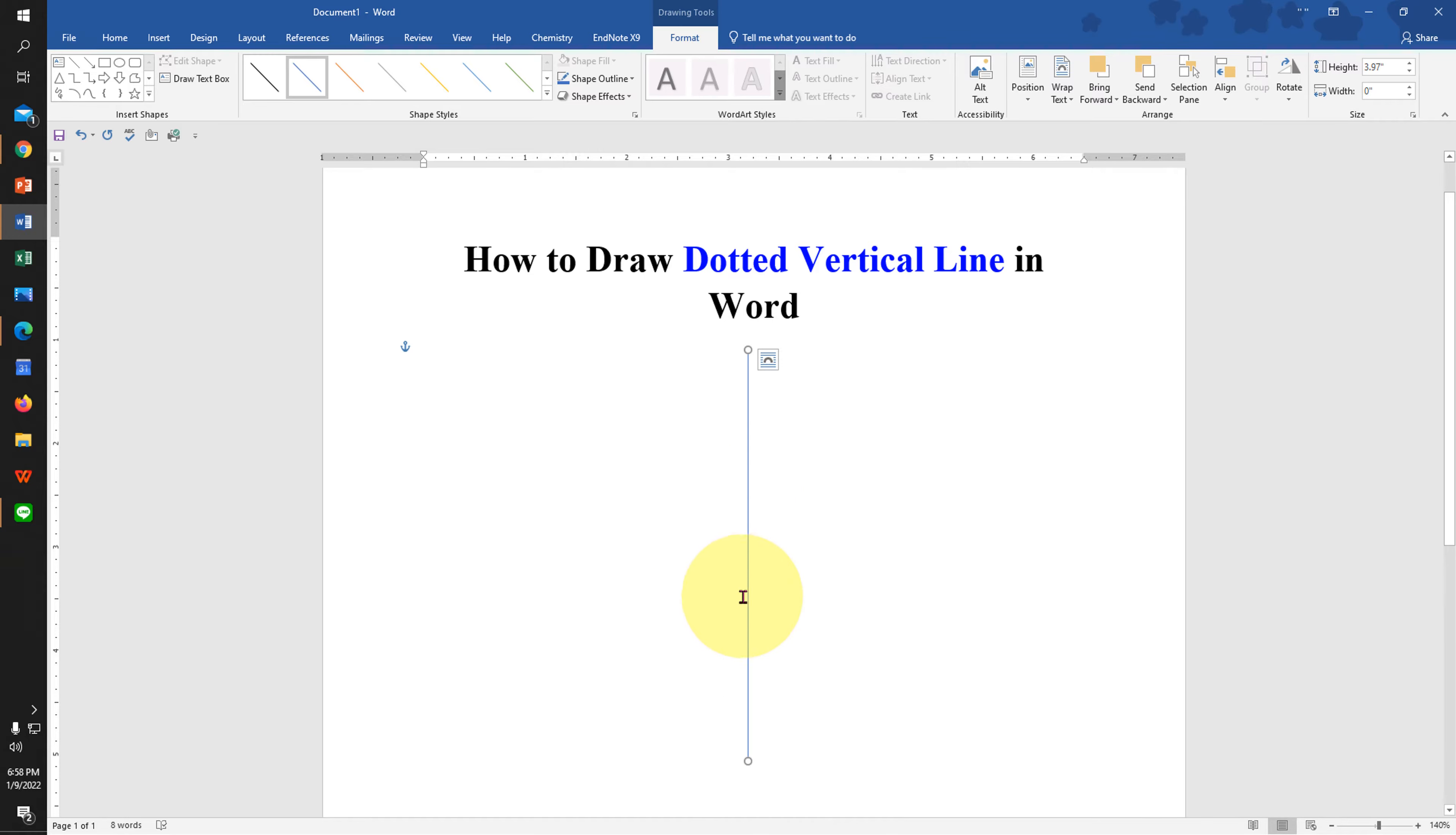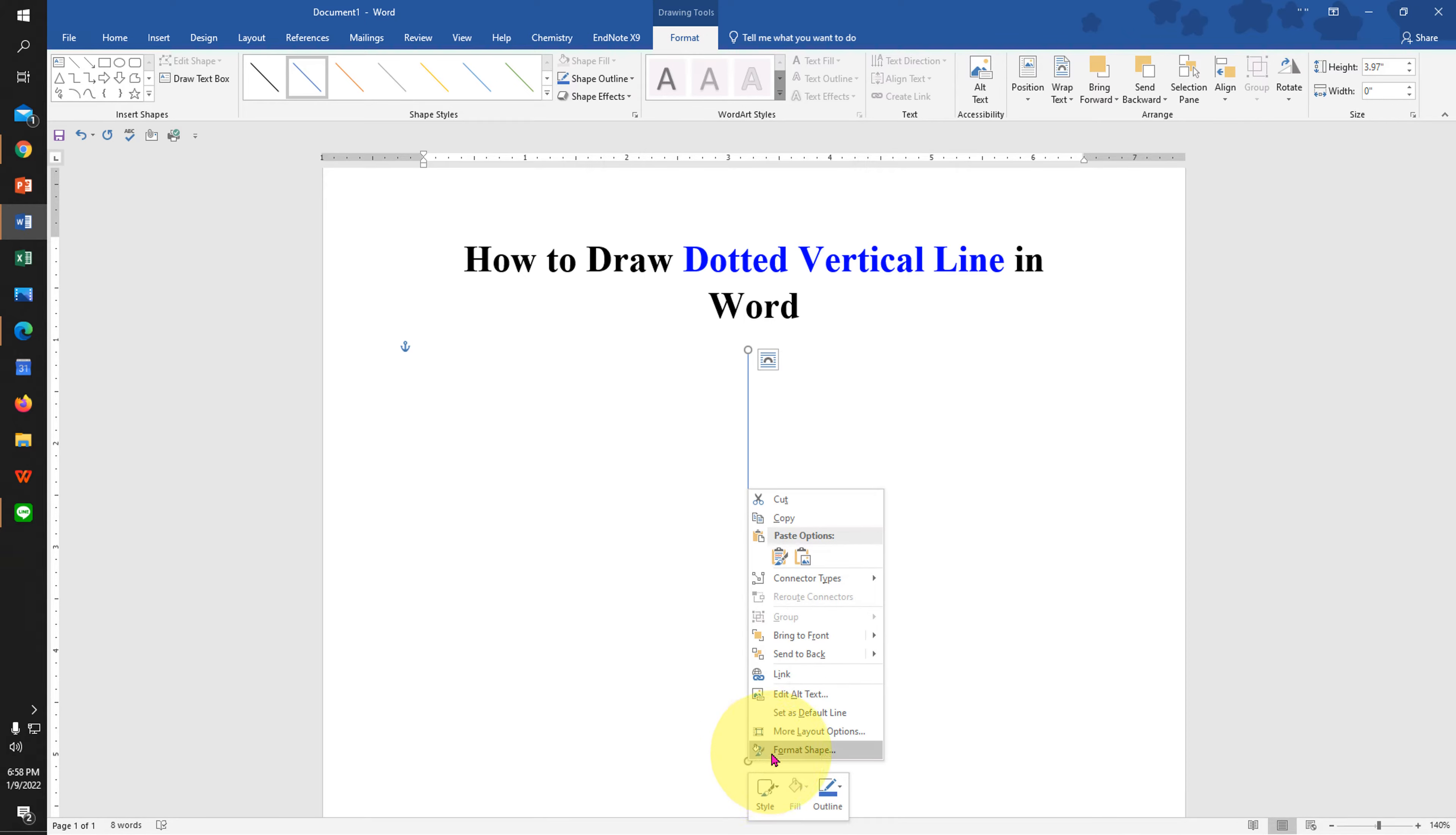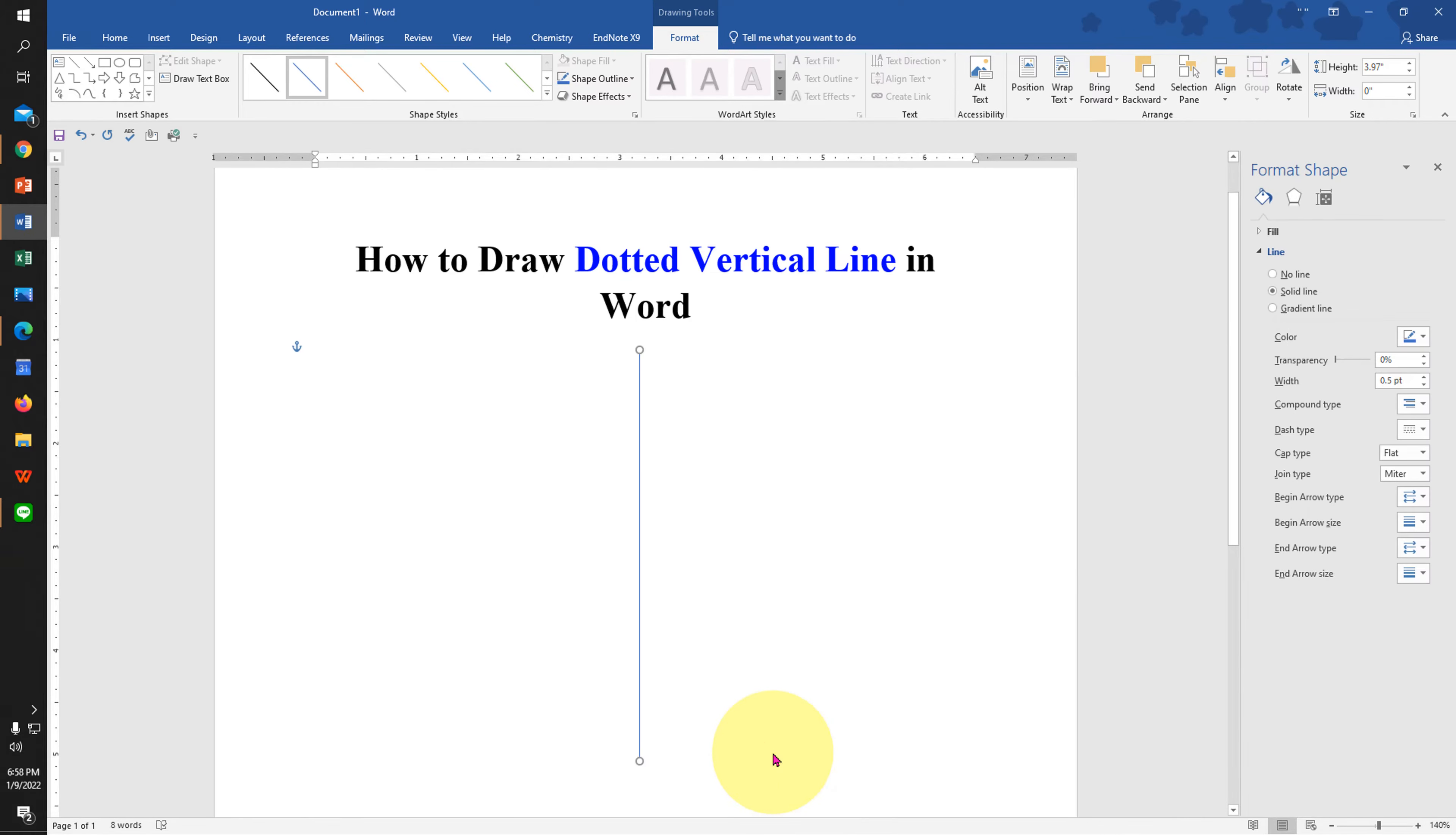Now by default this is a thin blue line. We need to edit it. Click on the line, go to the Format Shape.